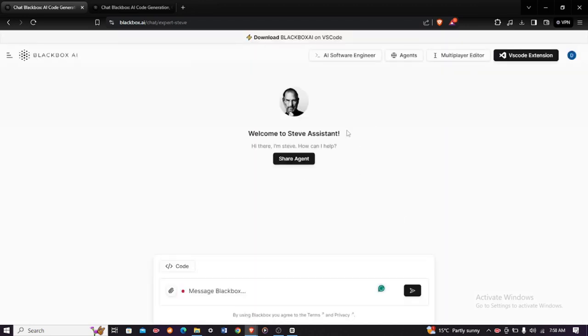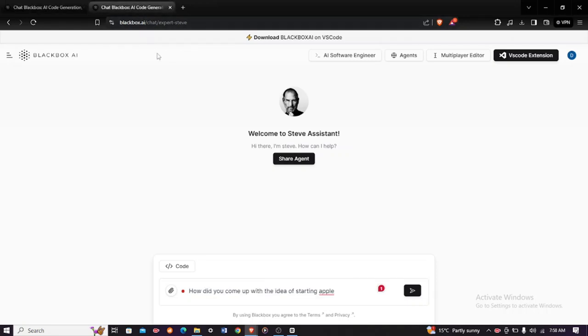Now you can test to see if it is responsive. You can just head over and type a prompt like 'How did you come up with the idea of starting Apple?' and click enter.